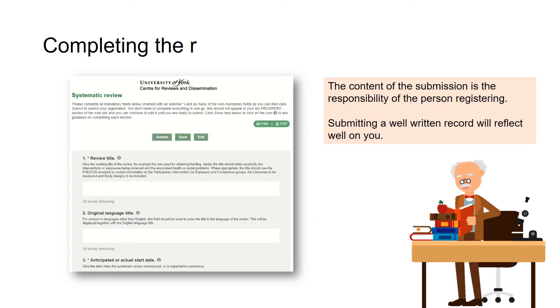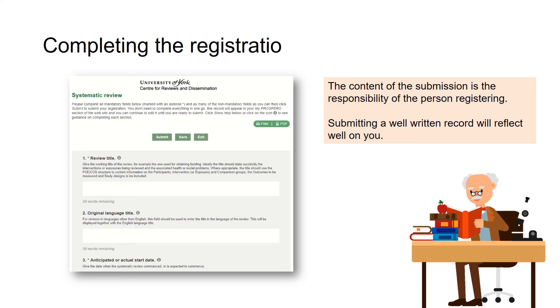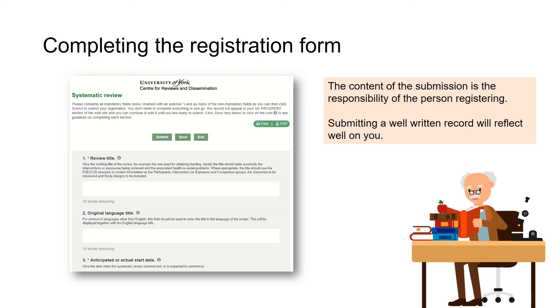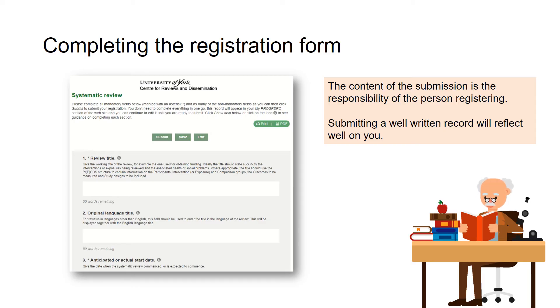When you are sure that your review is eligible, you can begin to complete the registration form. The form has 26 required fields and 14 optional fields. Required fields are marked with an asterisk and must be completed before submitting the form.